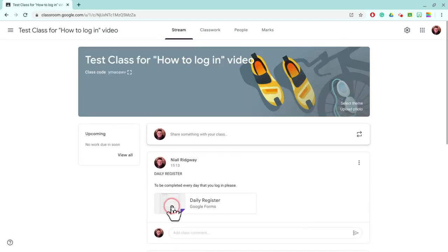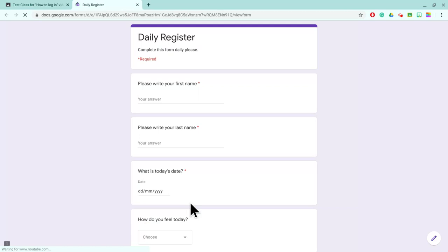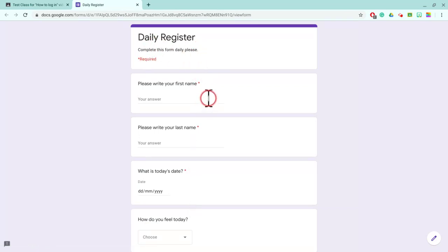Okay, so daily register, let's click on this. Now at the top it says complete this form daily please. So please write your first name.